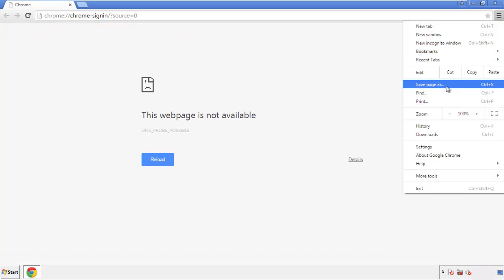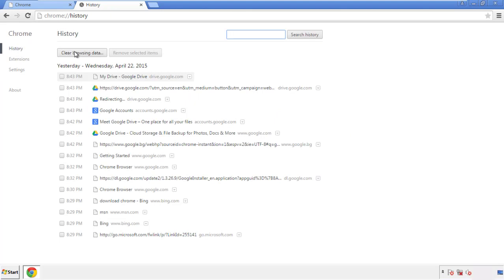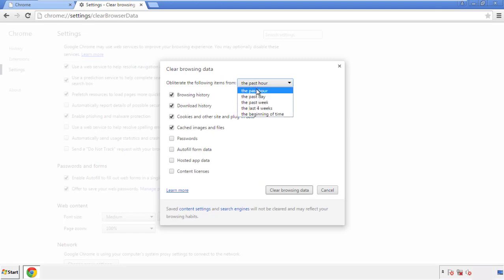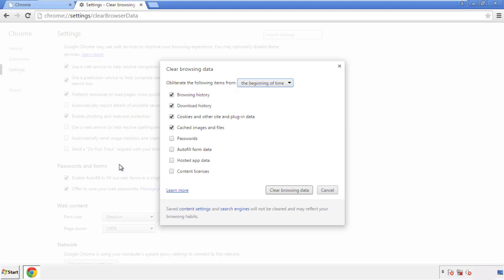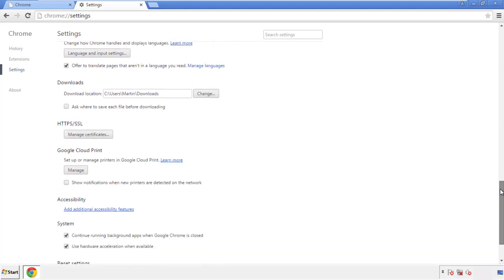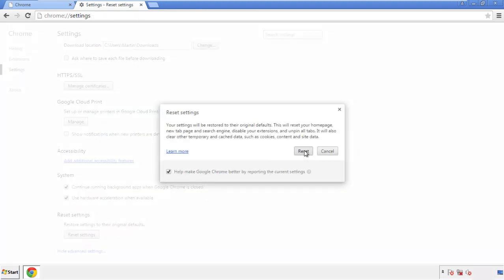Under the menu button, click on settings, then history and clear browser data. If you don't want to delete all your history and you know approximately when you caught the adware, feel free to delete to a specific period of time. Simply check all the boxes except passwords and then clear browser data. Now we can move on to resetting the browser — back to settings and all the way down to the bottom, click reset settings.